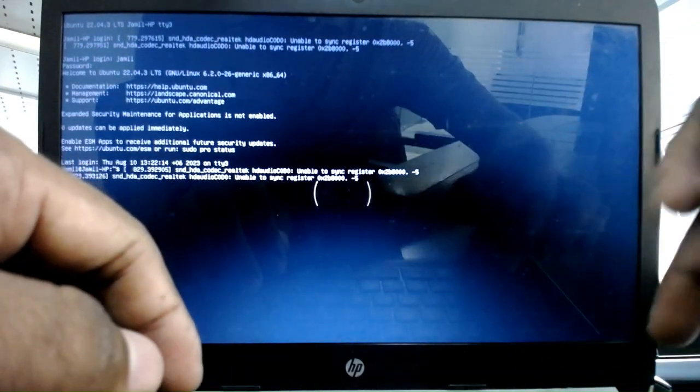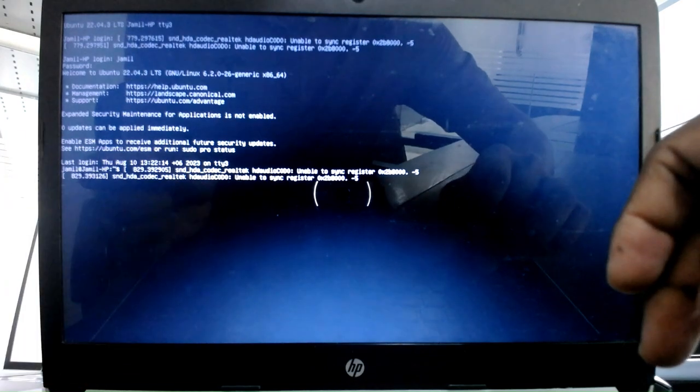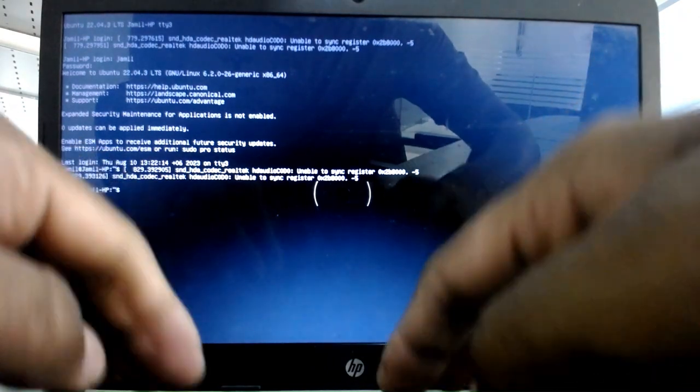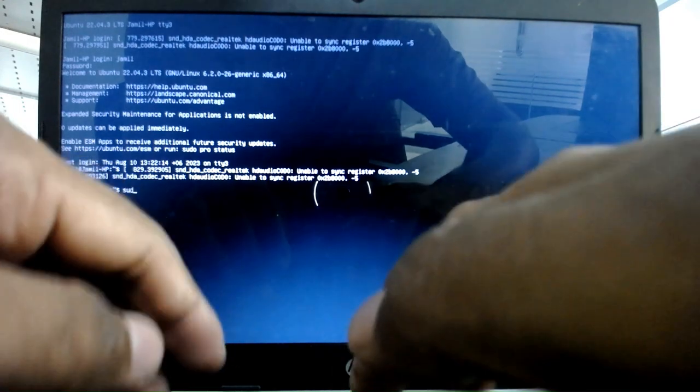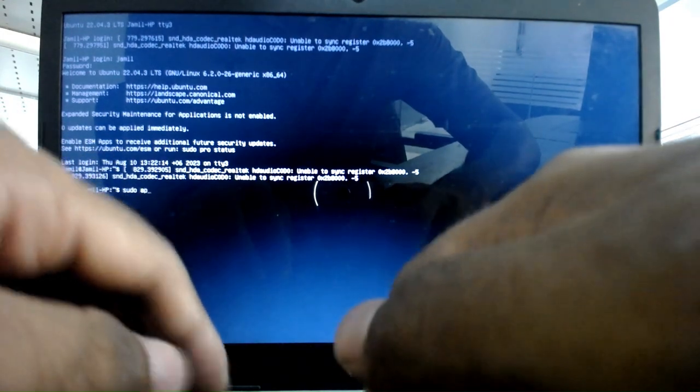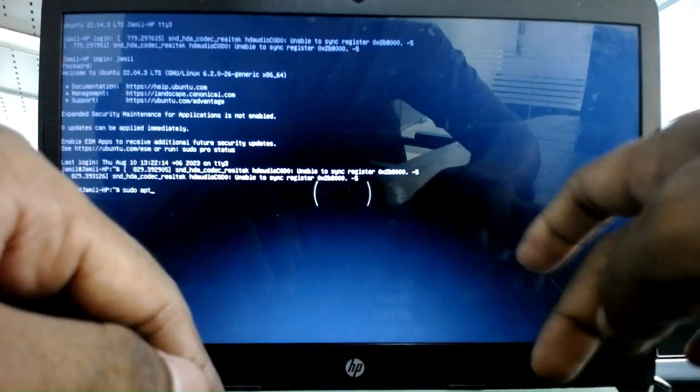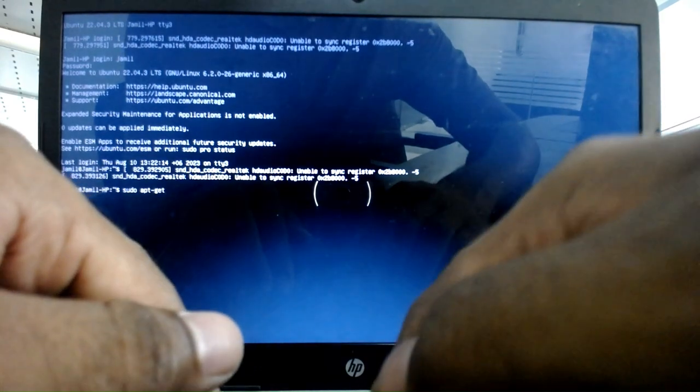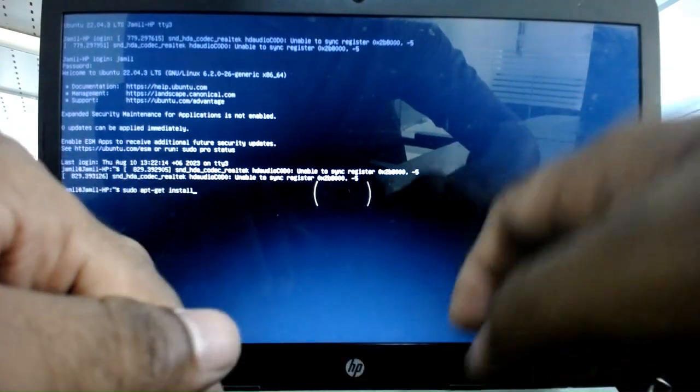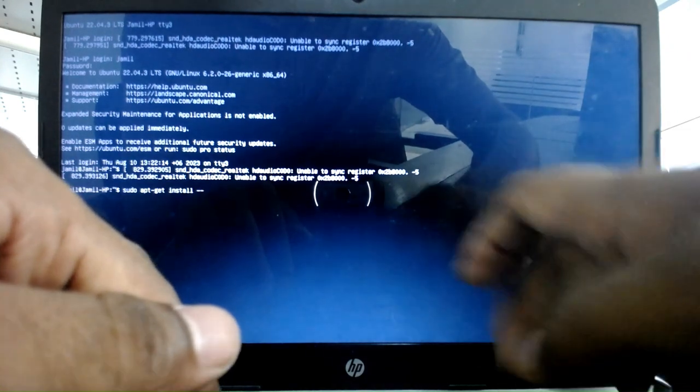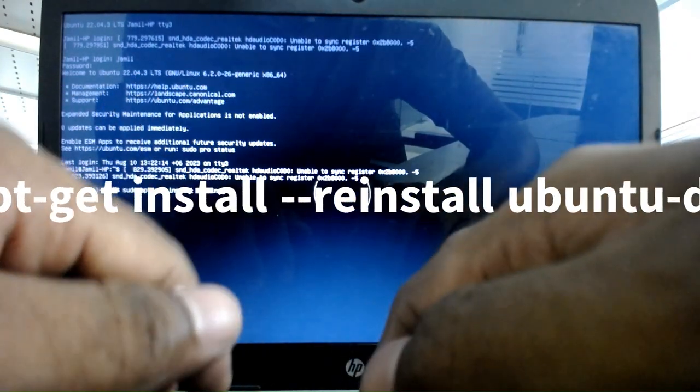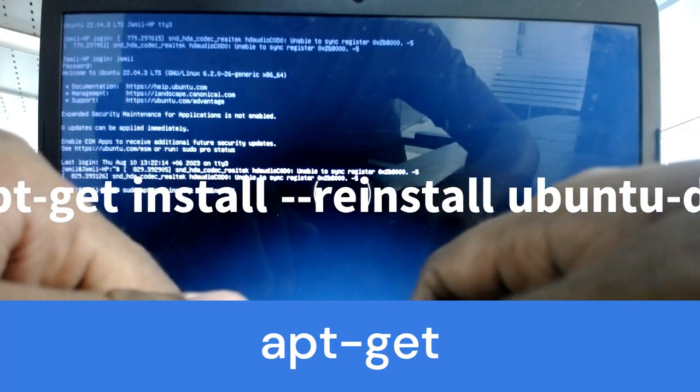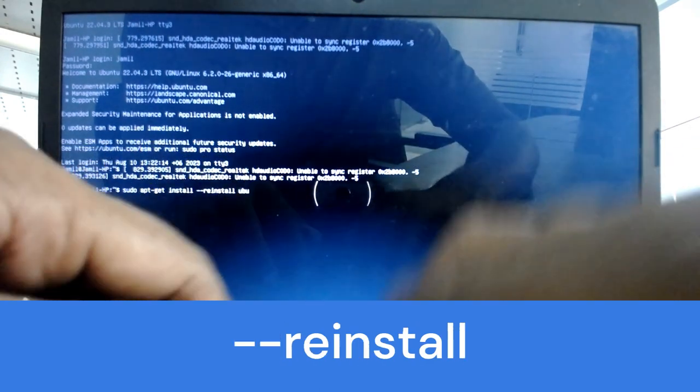What do you need to do? You just need to give a simple command: sudo space apt dash-get space install space dash-dash reinstall space ubuntu...